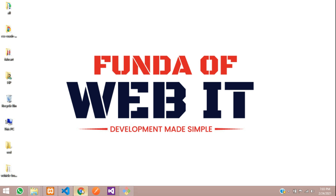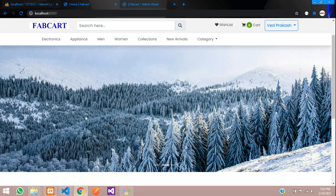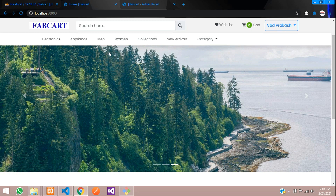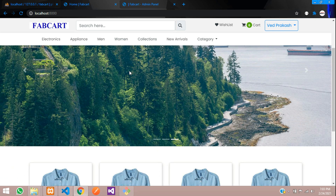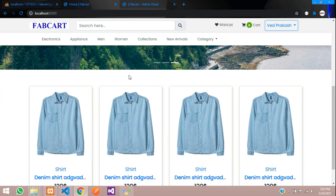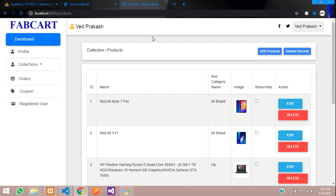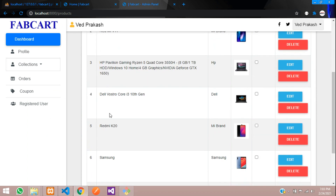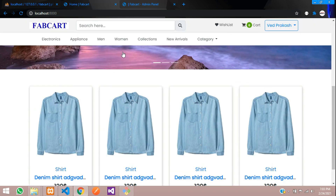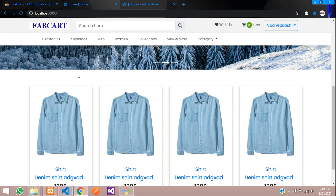Welcome back. In this video we are continuing our Laravel e-commerce series. We are going to work on new arrivals, fetching all the products that will be displayed as new arrivals. Let's get started.